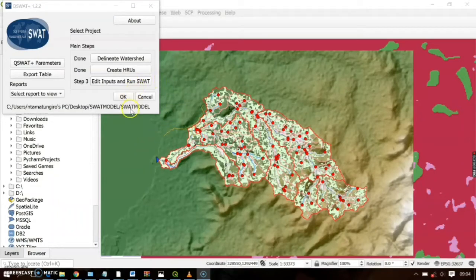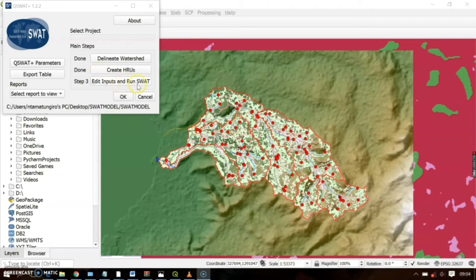Hello, welcome back to our Soil Water Assessment Tool modeling tutorial. Last time we saw how to create HRUs, but today we'll see how to edit inputs and run the SWAT model. Let's go ahead and start our today's session.